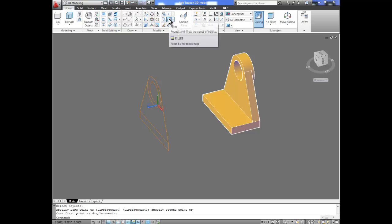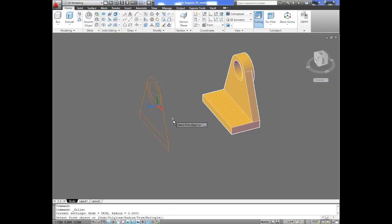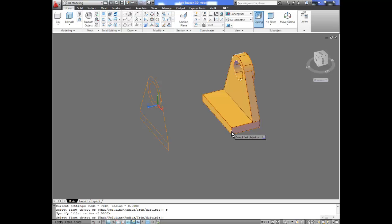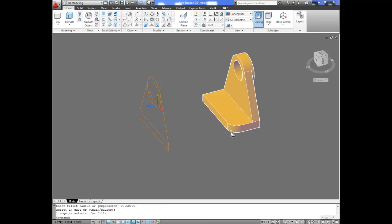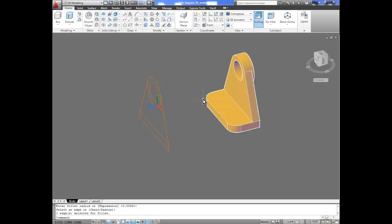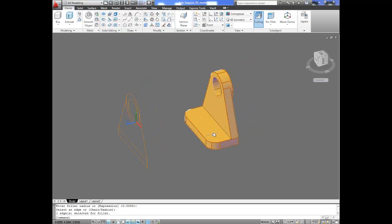Now we're going to go over to our fillet command. We're going to fillet — give it a radius of 0.5. Now we're going to select the object and add a fillet at this point right here. Enter, enter — that gives us the fillets. Space bar to go back, click on the edge, enter, enter — that gives us those fillets for those two points.